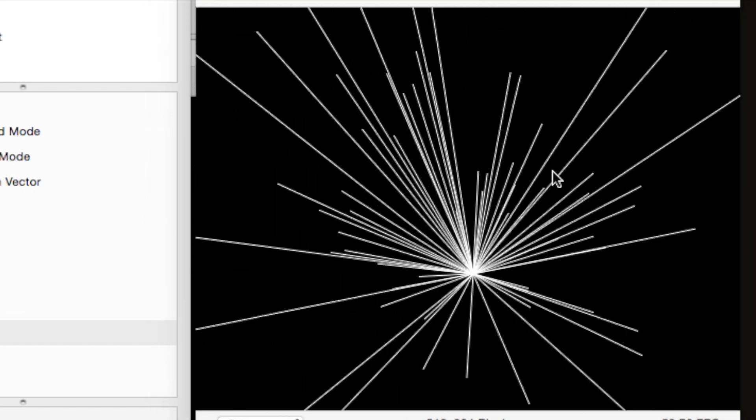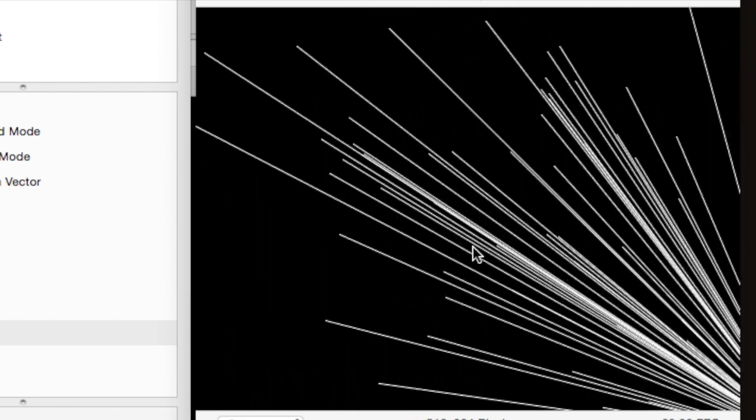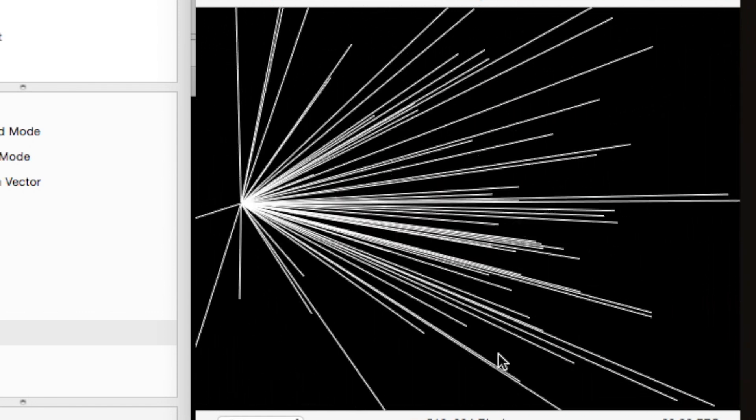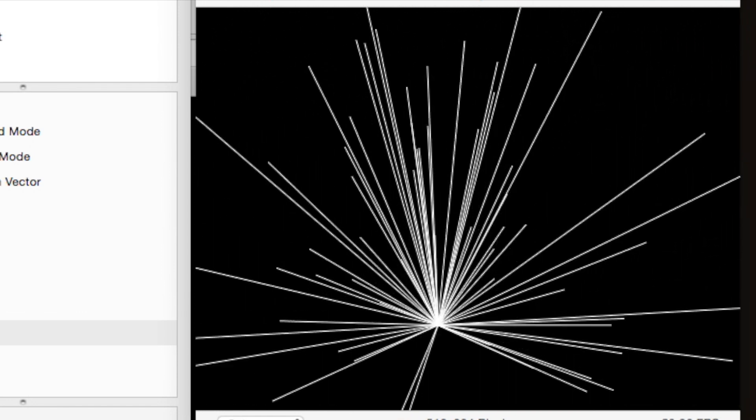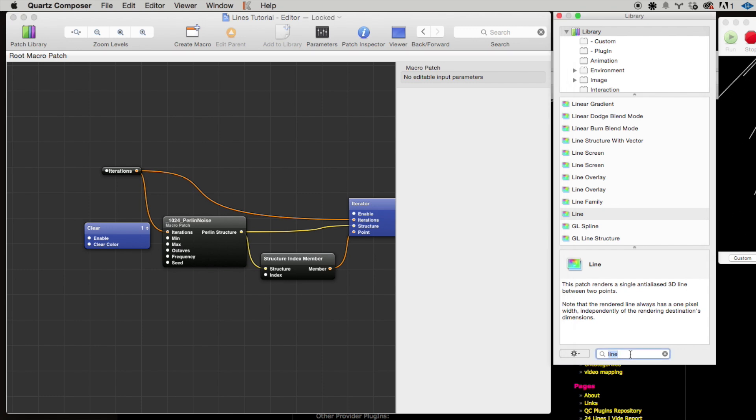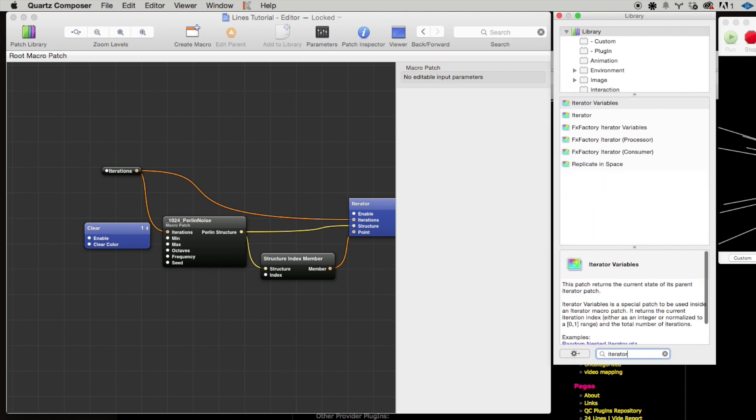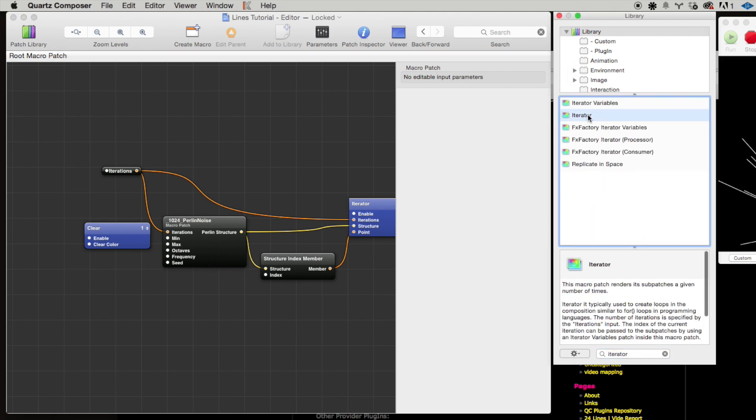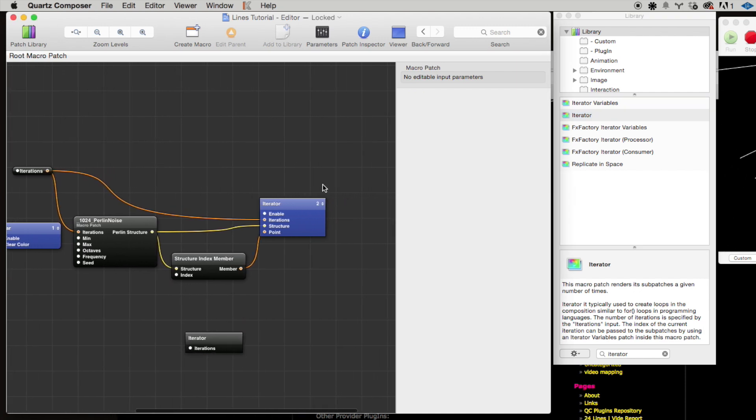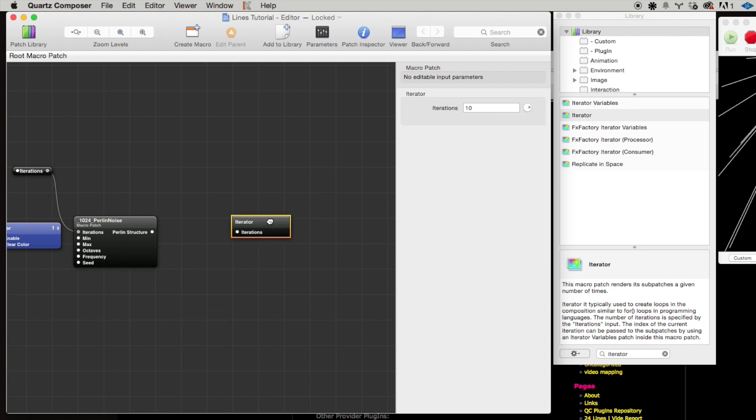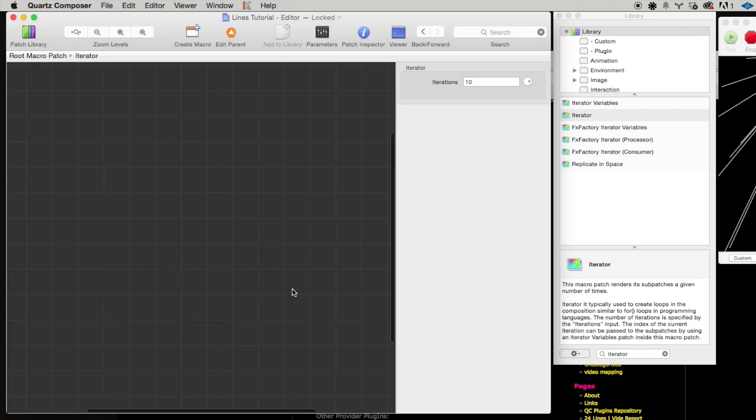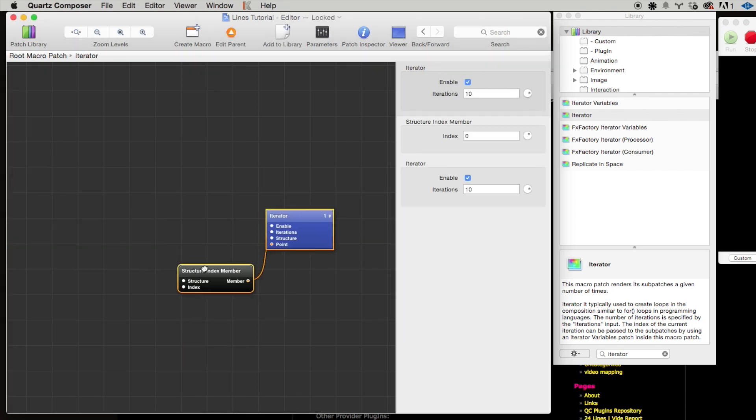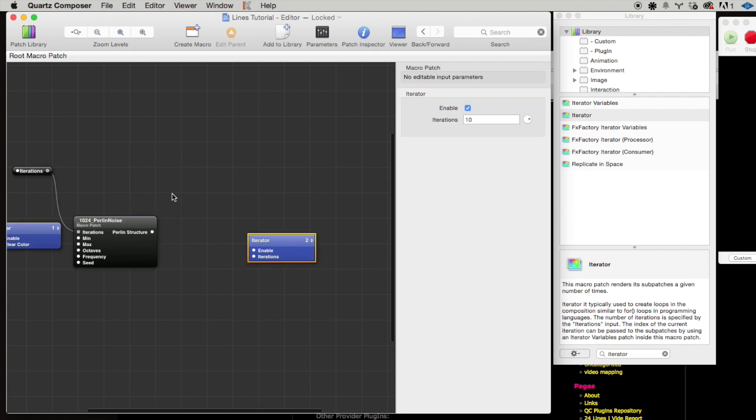Great, so this is a good starting place. So now we want to do this procedure multiple times, right? We want to connect every point to every other point. Well, how do we do that? Well, we use an iterator. So let's drag out a new iterator, and then what we're going to do is we're going to cut these two patches, we're going to hop inside of this iterator, we're going to paste them.